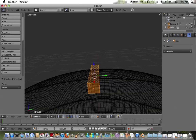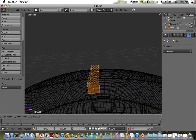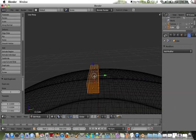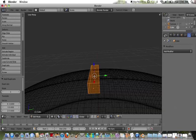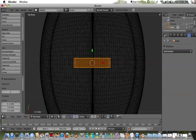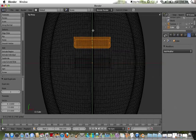I'm going to use the Shift+D key — Shift+D to duplicate and spread out the laces that I'll be using for the football.